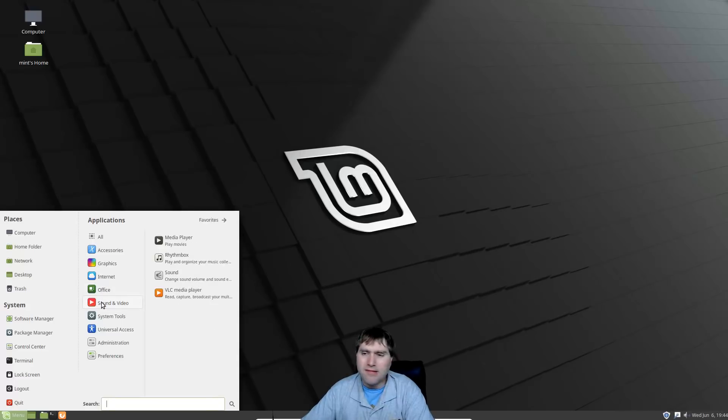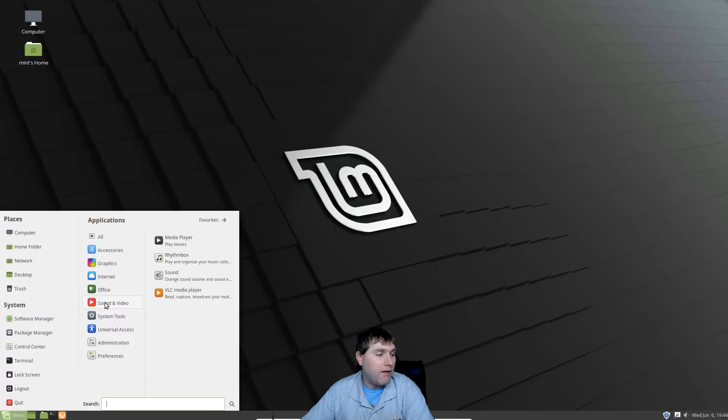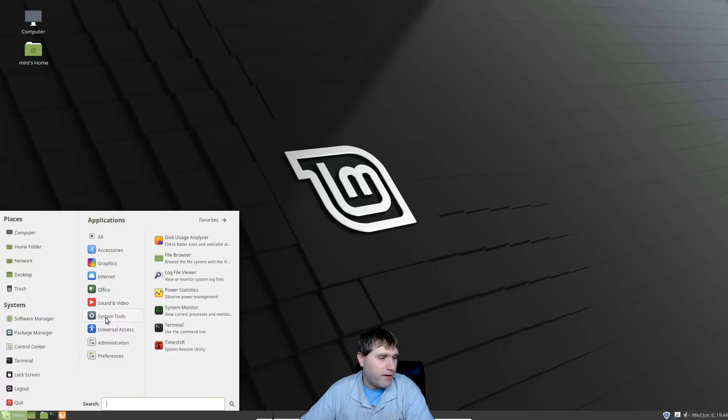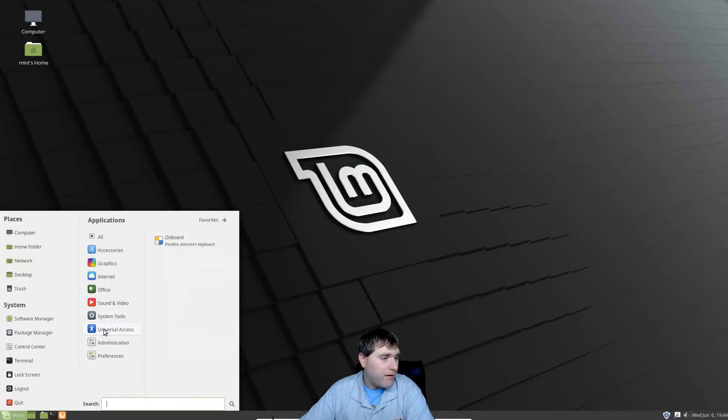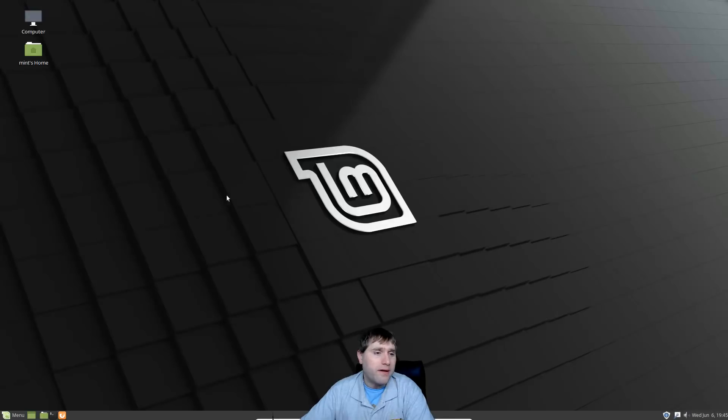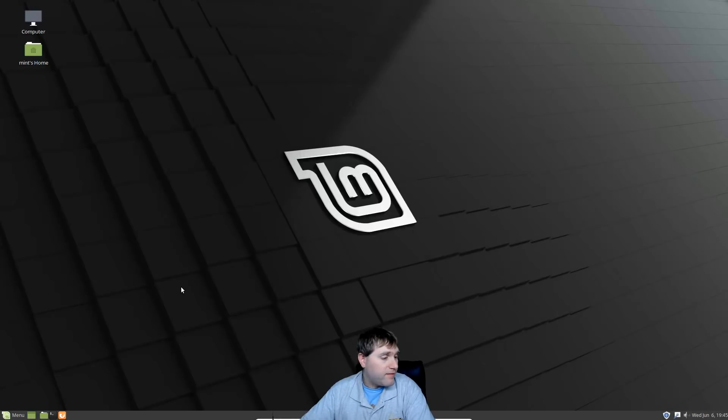Then software manager, we have all of our various applications, here's our preferences, here's our administration, and then everything else is what we would expect. The office suite should be the latest from LibreOffice 6. Let's have a look at that. Spelling checker and the synonym checker should be there. This is 6.0.3.2.